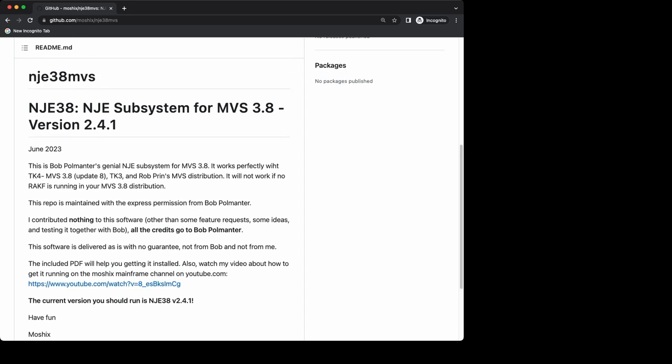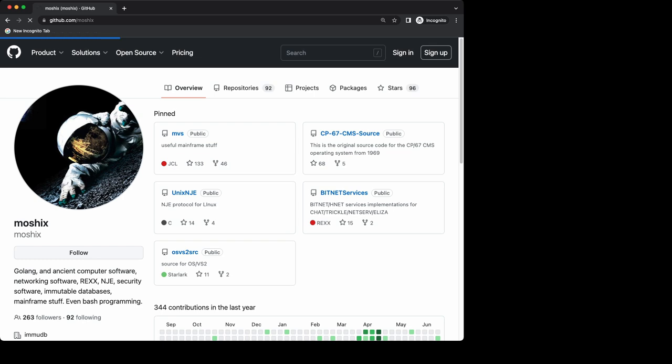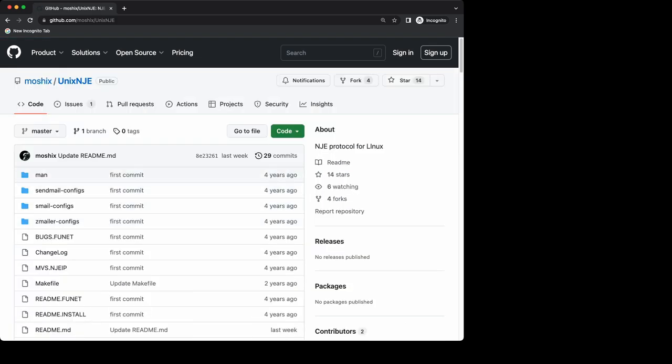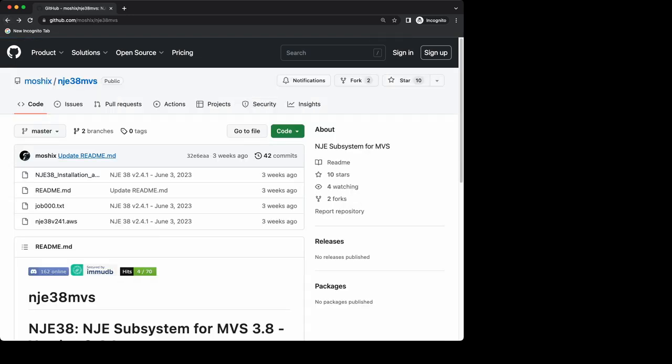This enables MVS 3.8 to be networked to other mainframes — whether they're also MVS 3.8, VM 3.7 mainframes, or even Linux, because Linux itself also has Network Job Entry capability through some software I'm also hosting. You could also network your mainframe to Linux, Windows, or even VAX machines, and I have shown all of this in this channel before.